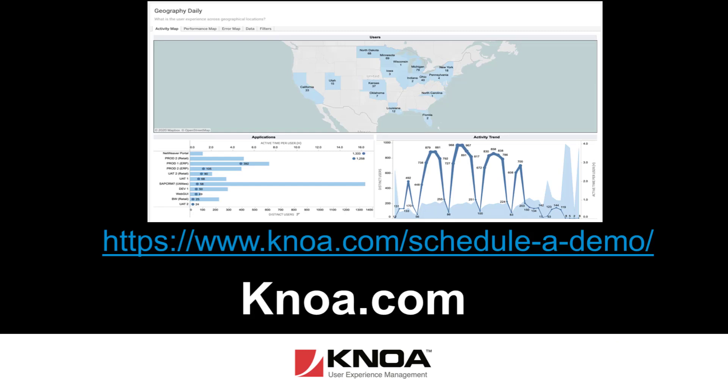If you'd like to learn more about how we're using this toolset to drive business improvements, please contact your local SAP rep or contact Knoa directly on the details you can see on your screen.